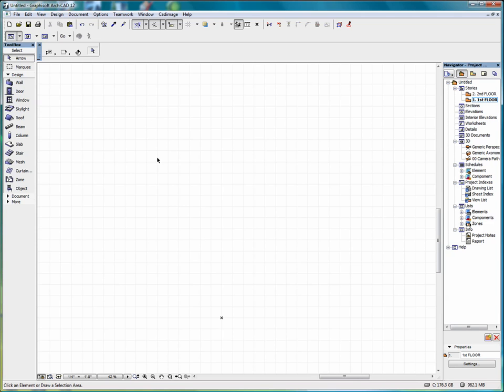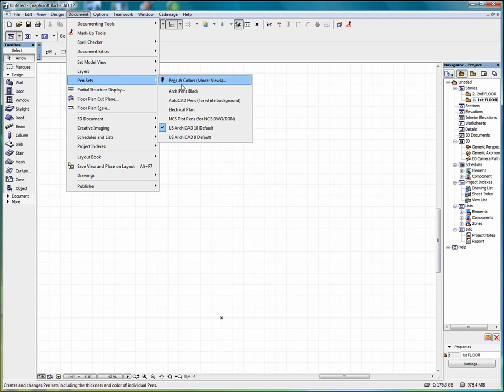Welcome to our lesson on pensets. If we go to Document, Pensets, in the newer versions of ARCHICAD, we have multiple pensets available to us.